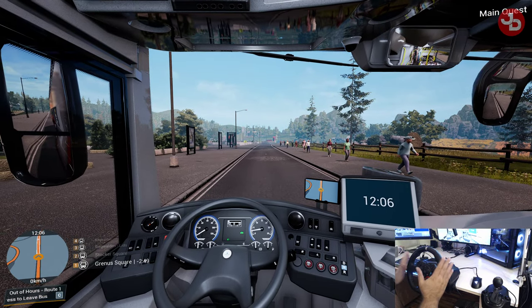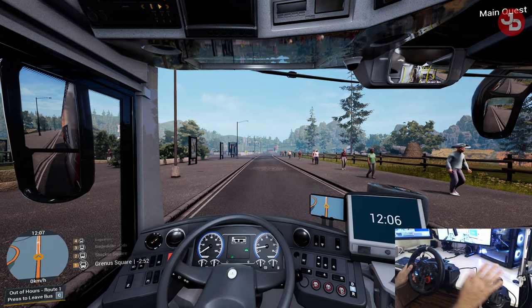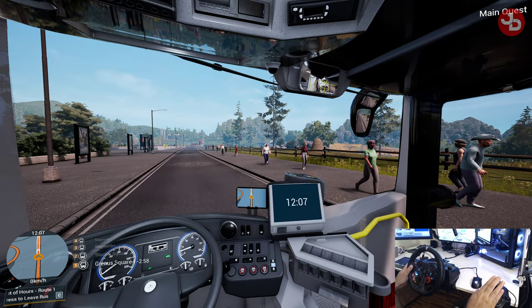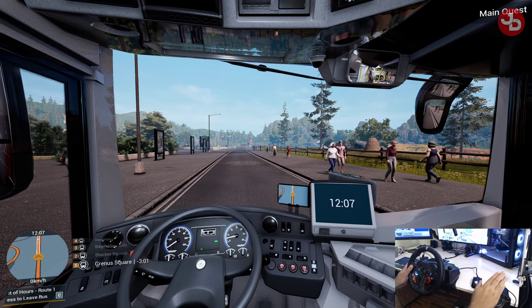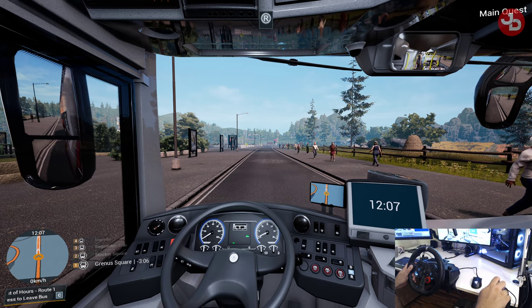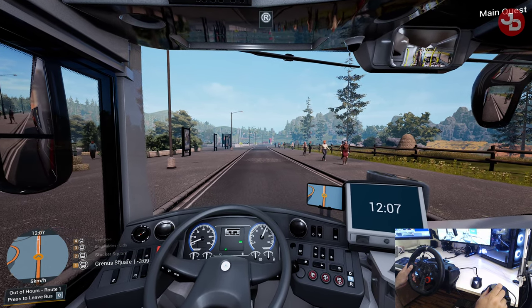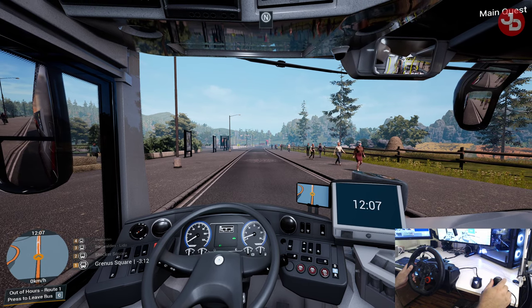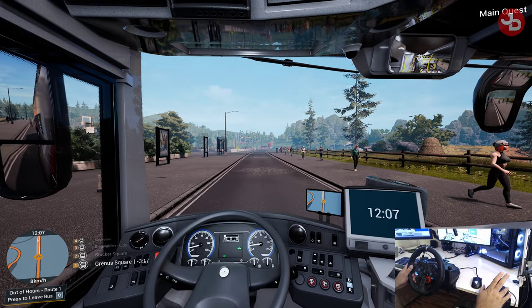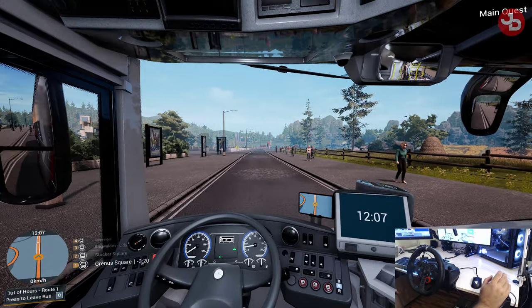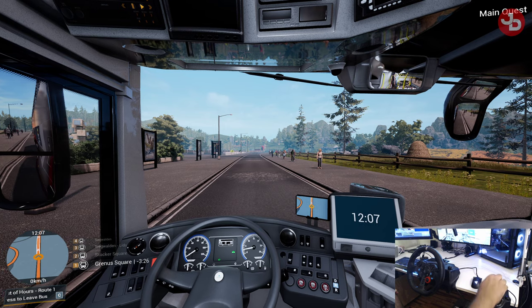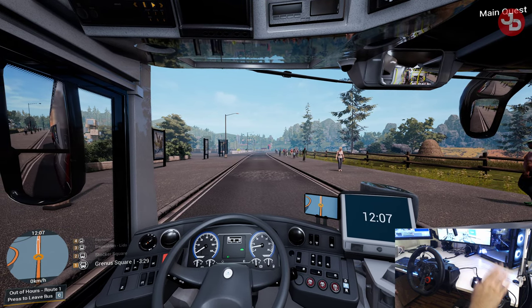These are my preferred settings for the steering wheel, and I use the shifter as well. Because we have automatic buses, the shifter only has two speeds. Drive would be up, and Neutral and Reverse are back here. Shifting upwards twice goes into Drive. Shifting once goes into Neutral. Shifting down twice goes into Reverse.